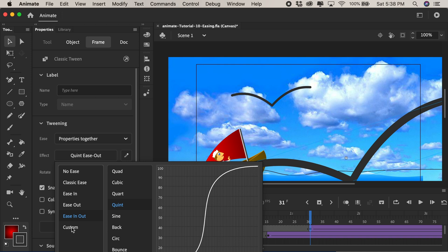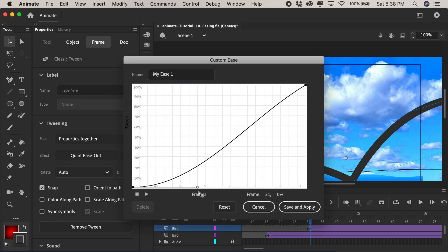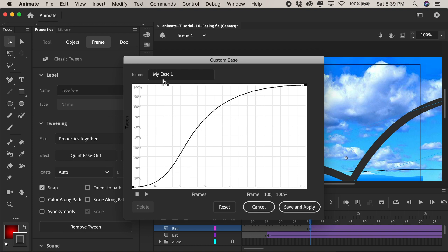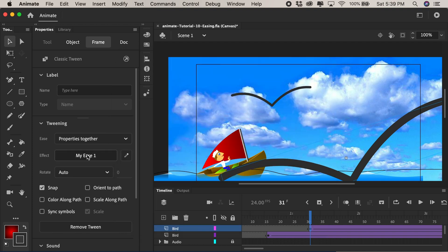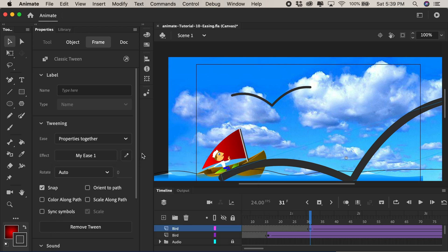There's also custom eases so I can create a new ease and double click to edit and make my own graph of how much easing in or easing out that I want to add to my animations. I can save this and apply and then of course I could use this over and over under custom eases. I think an ease should be used with almost every animation.